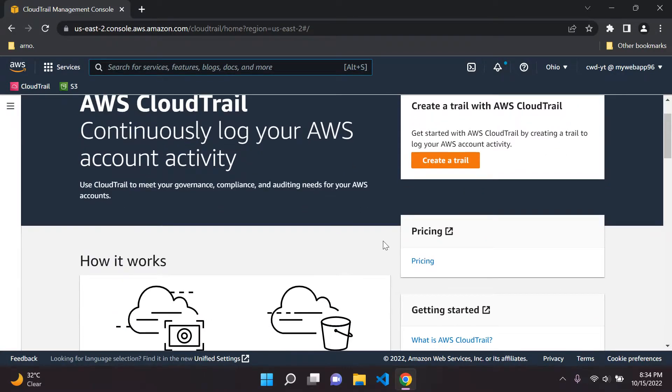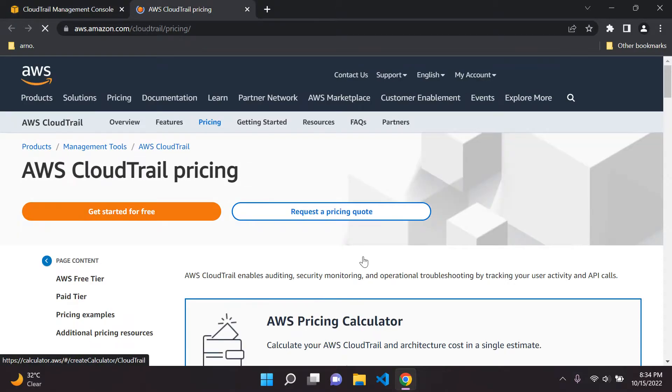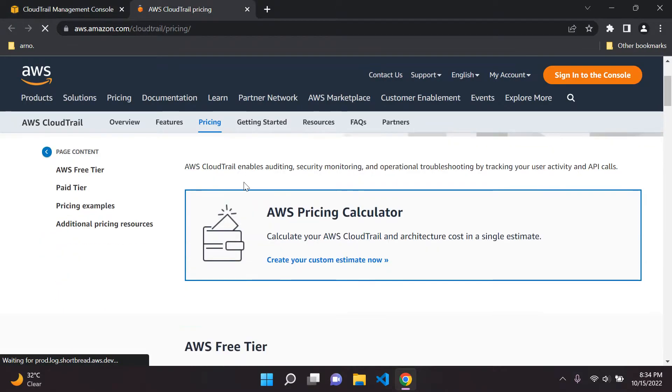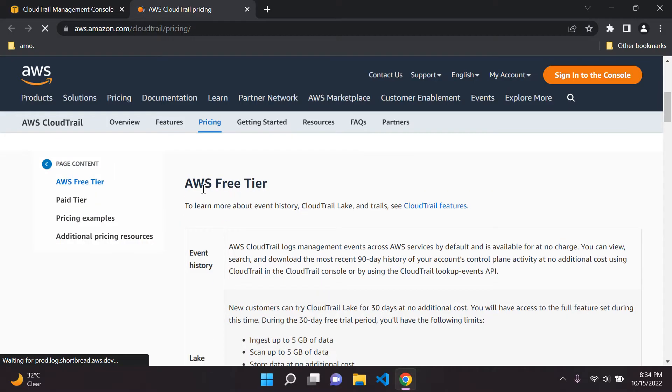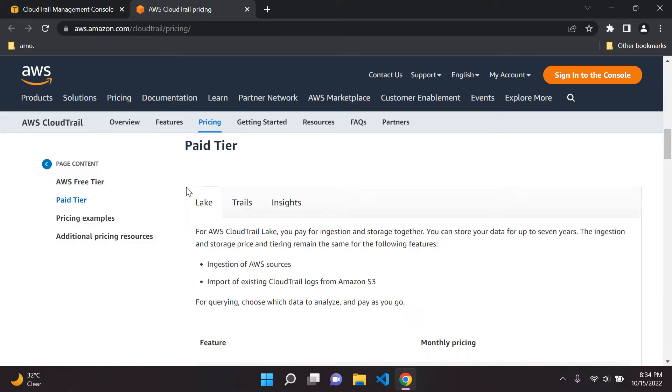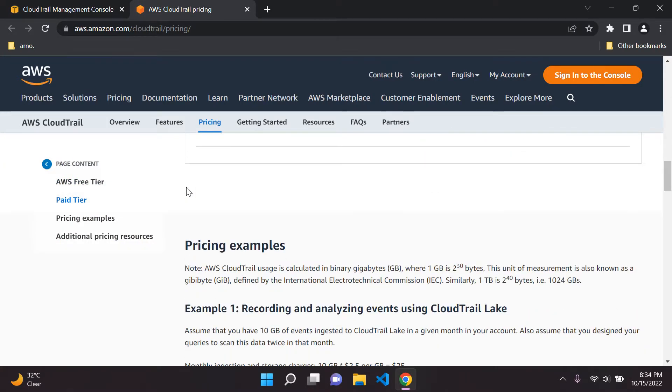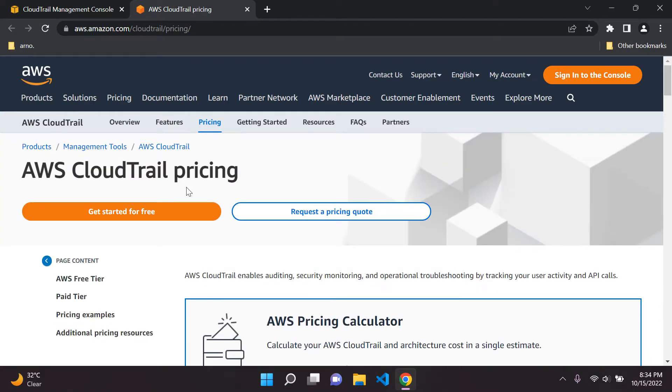In case you want to know a bit more about pricing you can go ahead and just open this up here and it will give you a list of all the pricing for cloud trail. You can have a look at this, I won't go into much detail here so it's quite obvious what's going on here.